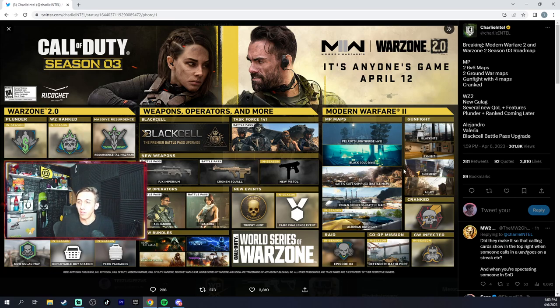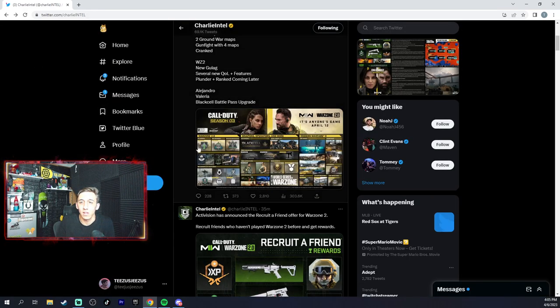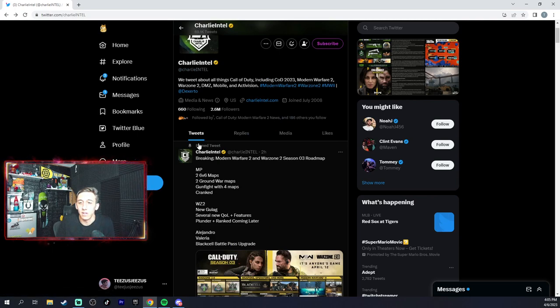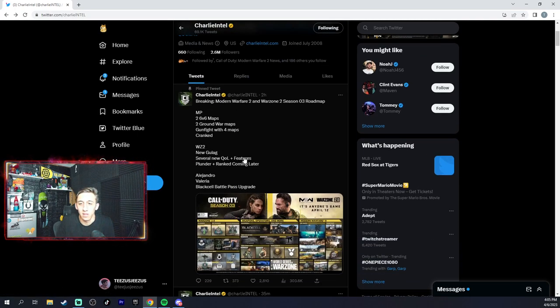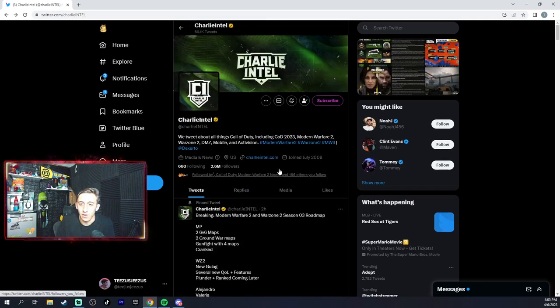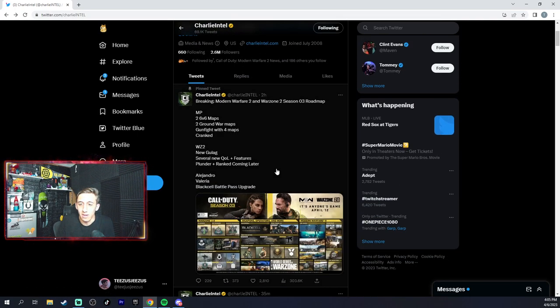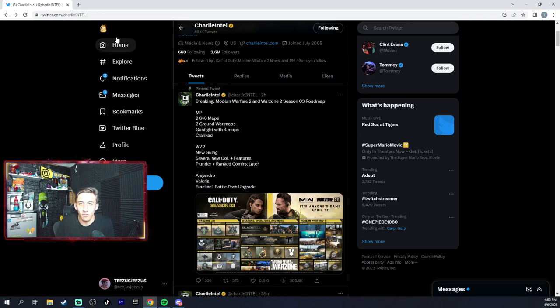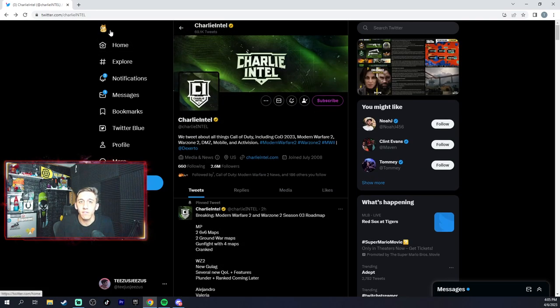And these are the gunfight maps. New quality of life features too. Now there's also this which I found.